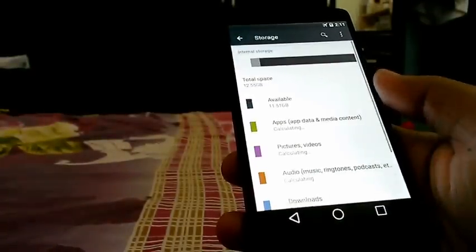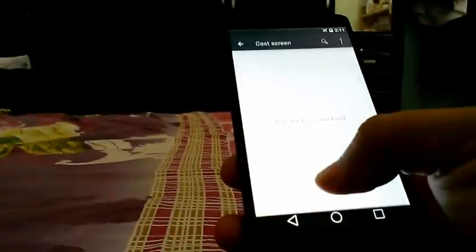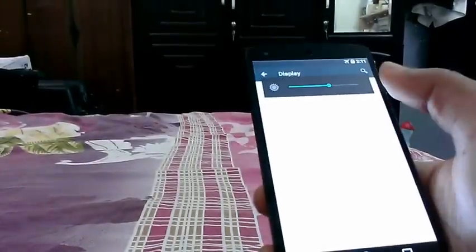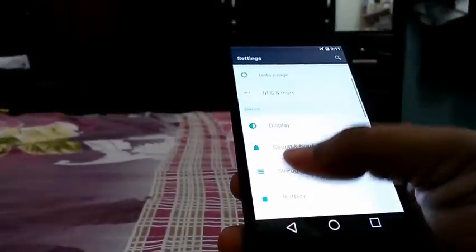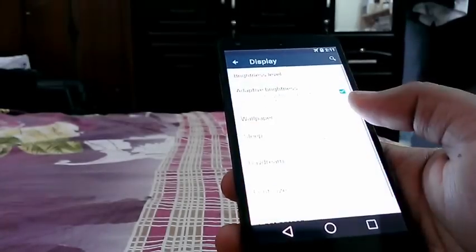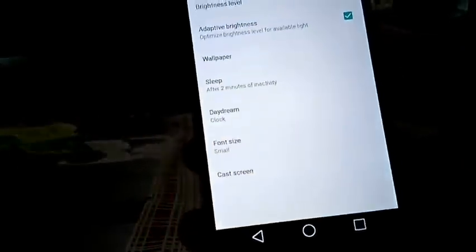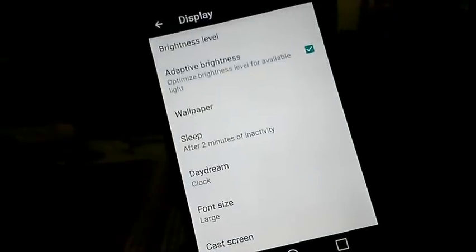Location, storage — storage is the same. Brightness, cast screen — can we cast screen right now? I'd need to go to another room for that. Adaptive brightness, font size — this is new. Huge is quite huge, small is quite small. Let's just keep this at large. Lunch is good.